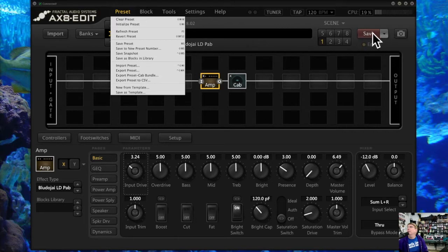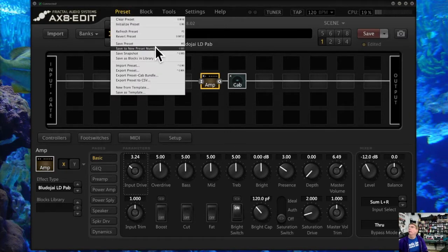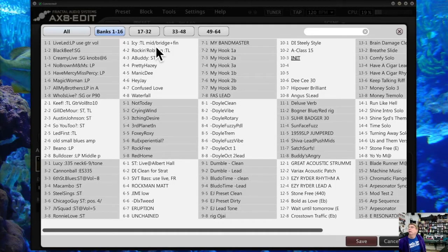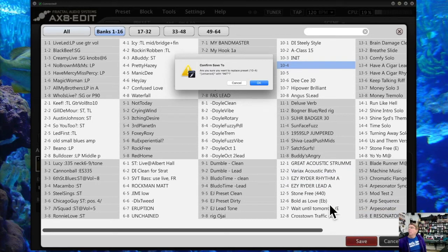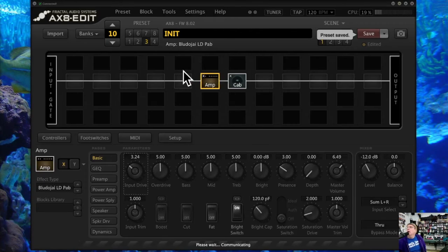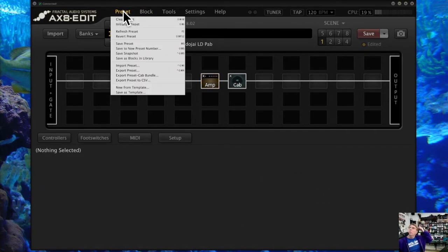Of course you've got save preset here, which does the same thing as the save button, and you've got different options on how to save. You can save the preset where it is, but you can also save it to a different preset number. So right now it's at AX8 10-3 — maybe I want to save it to 10-4, so I can do that, click save, and now it'll be in AX8 10-4. You can save it to whatever spot you want.